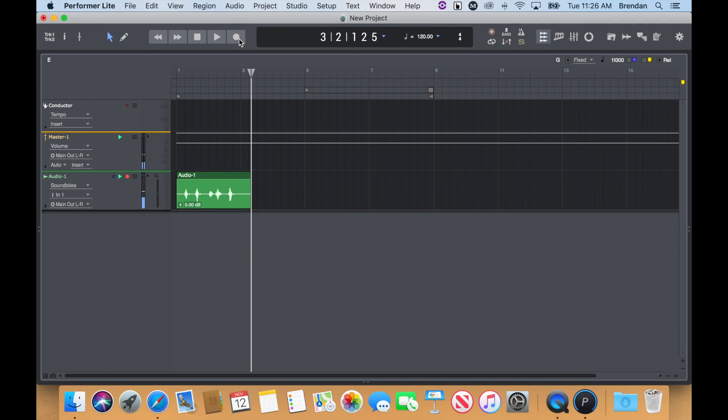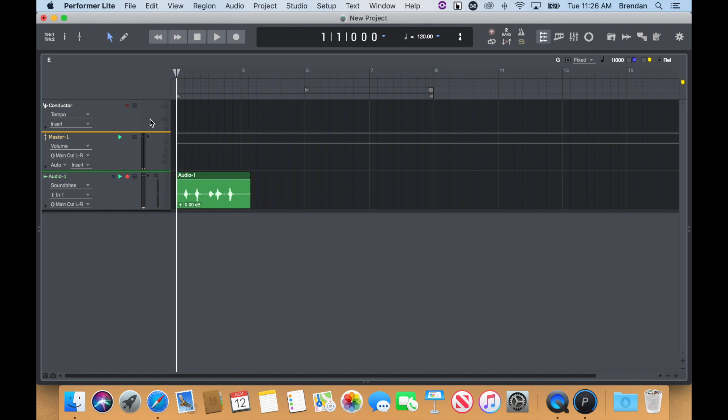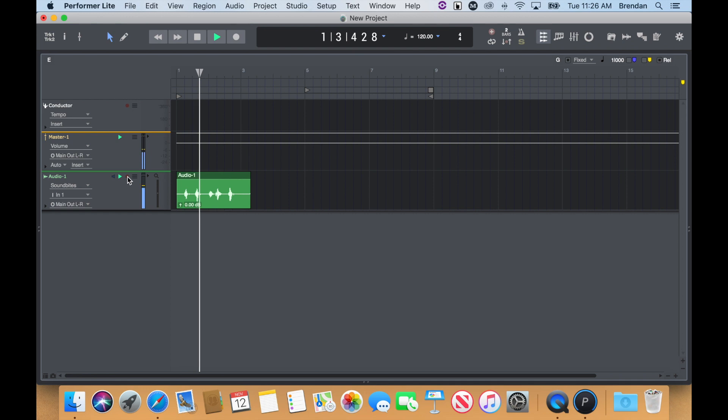If you want to play it back, bring the wiper to the beginning of the recording and press play.